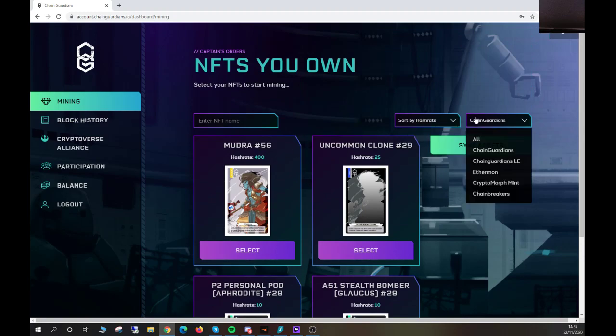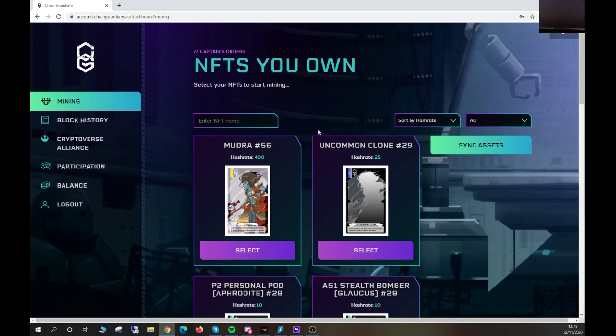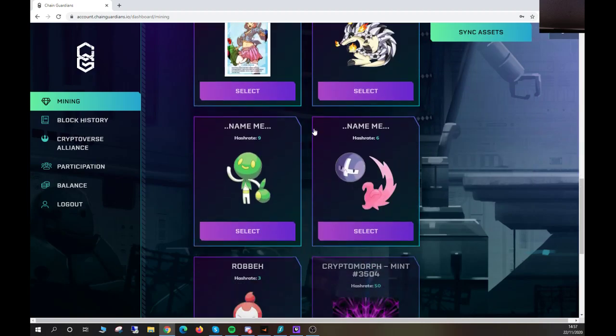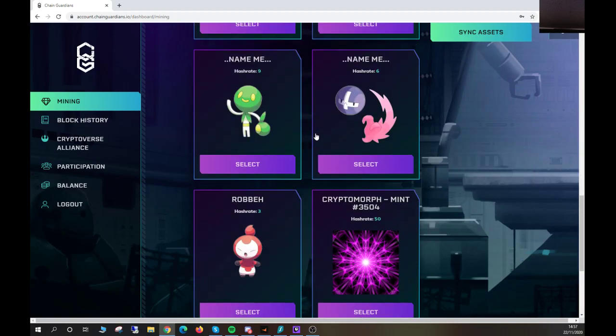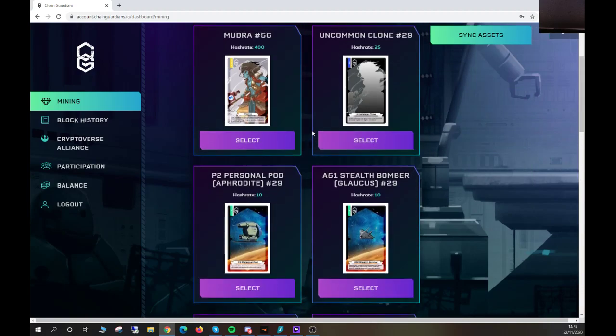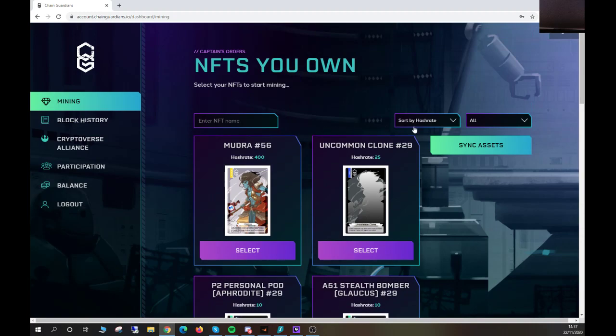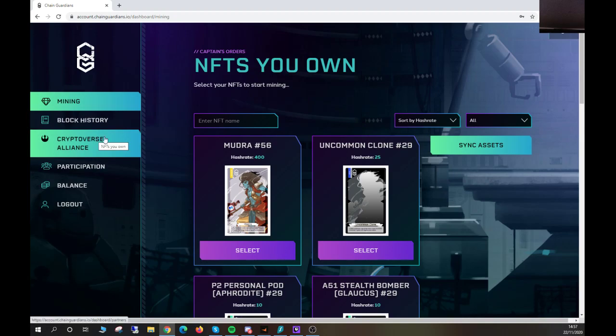to show all of them, I can just click the button here, the little dropdown filter, and click all. Then it will populate all of the NFTs I have from the Chain Guardians partnered Cryptoverse Alliance.